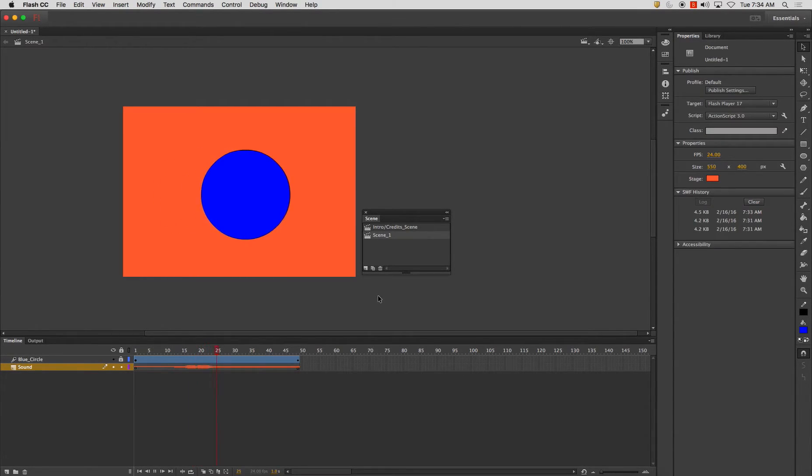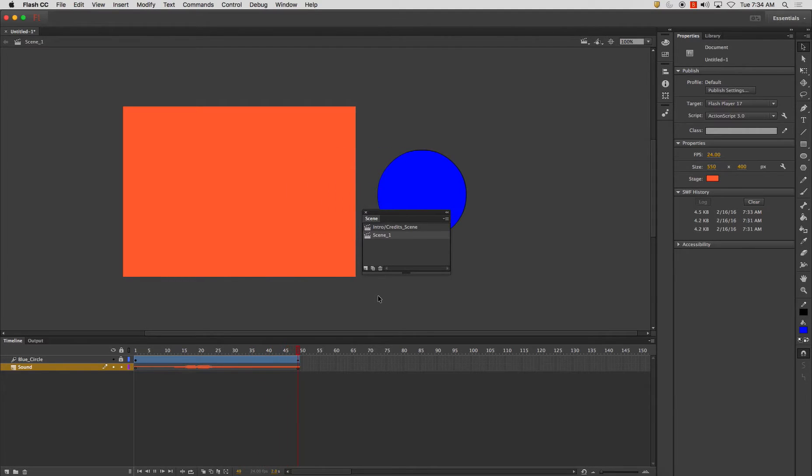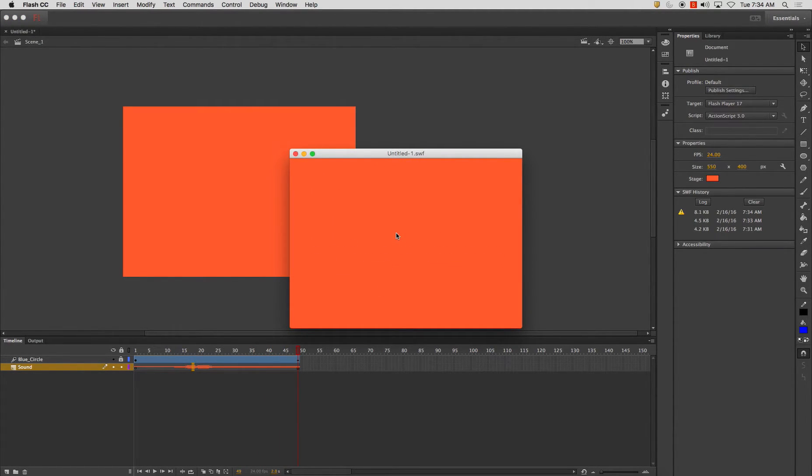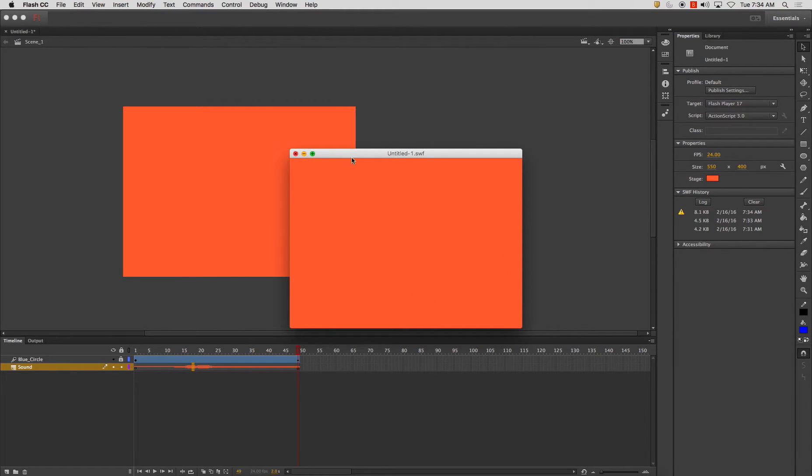And now when you play it, it will play. And it should start right here in scene one.